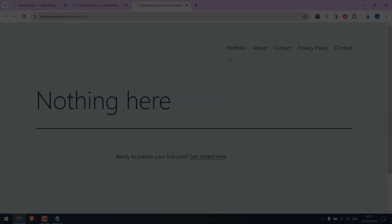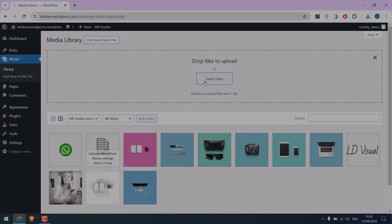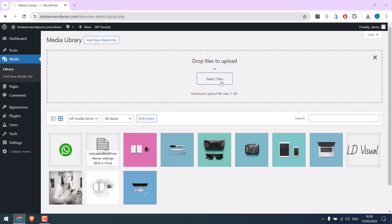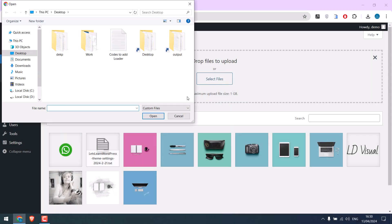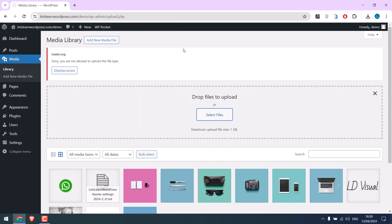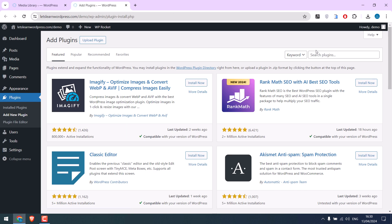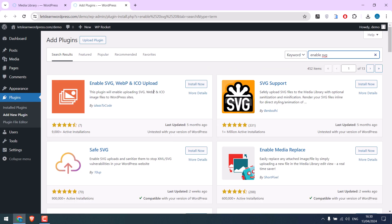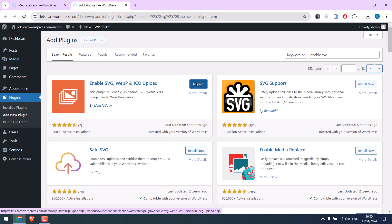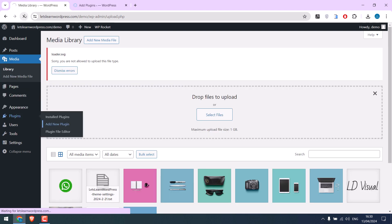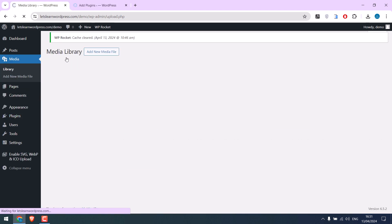Please note, if you are not able to upload SVG images or see any errors, then add the plugin Enable SVG. Install and activate, then you should be able to upload SVG images.